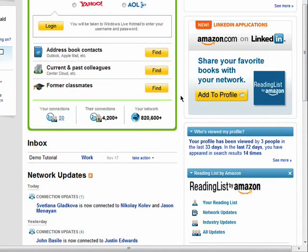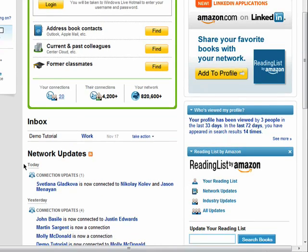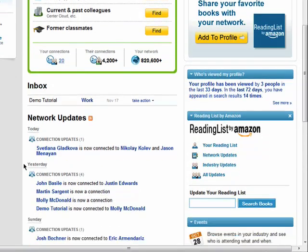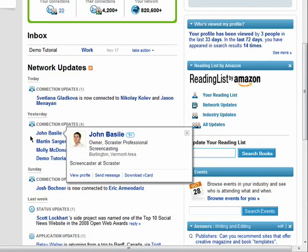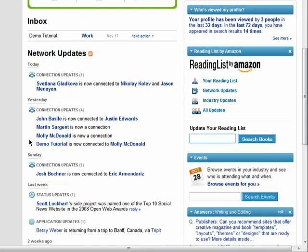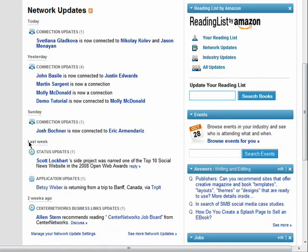You'll also see any new messages in your inbox and an activity stream of what your connections are doing. This means that whenever your connections do things like change employment information, update what they're working on, or make connections with another LinkedIn member, it will show up here.